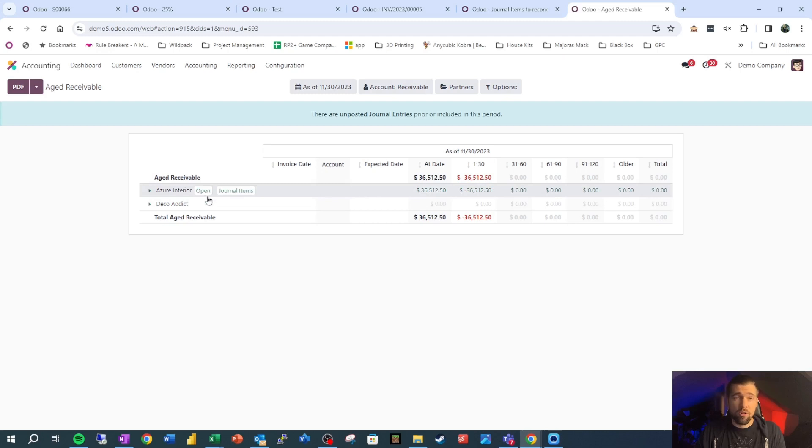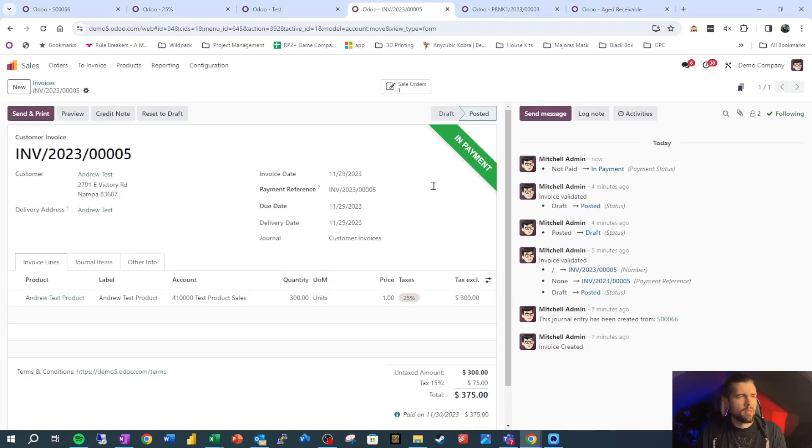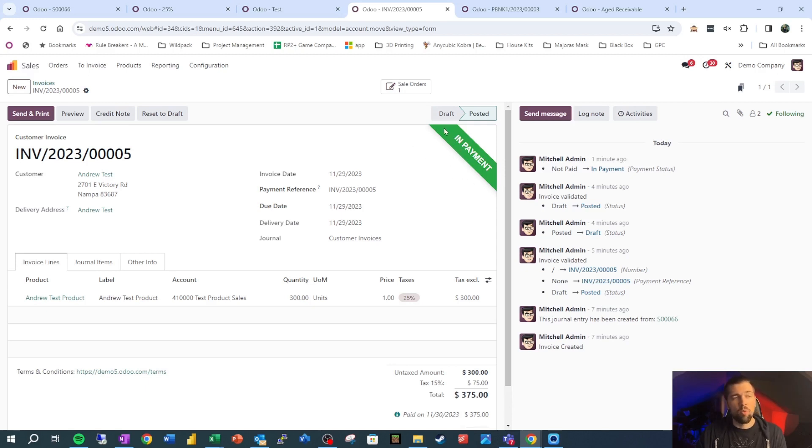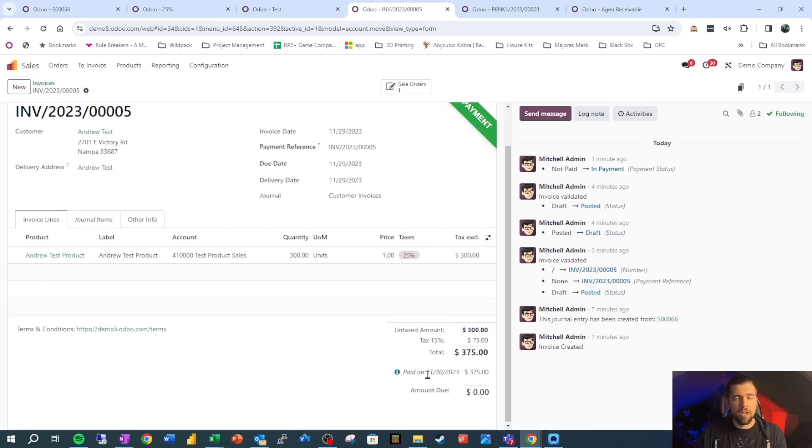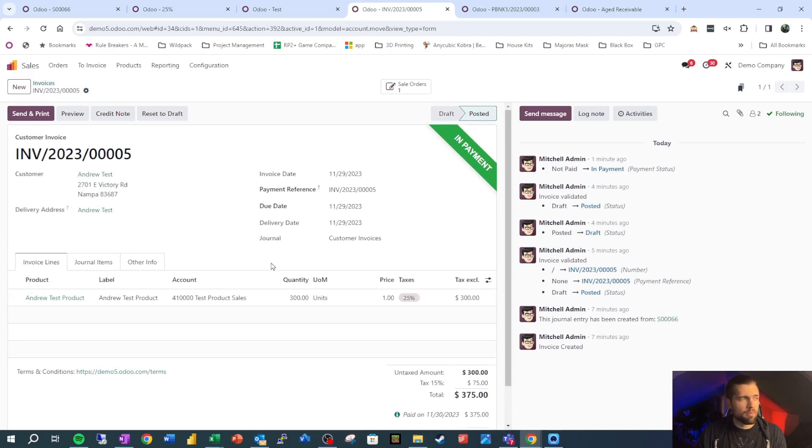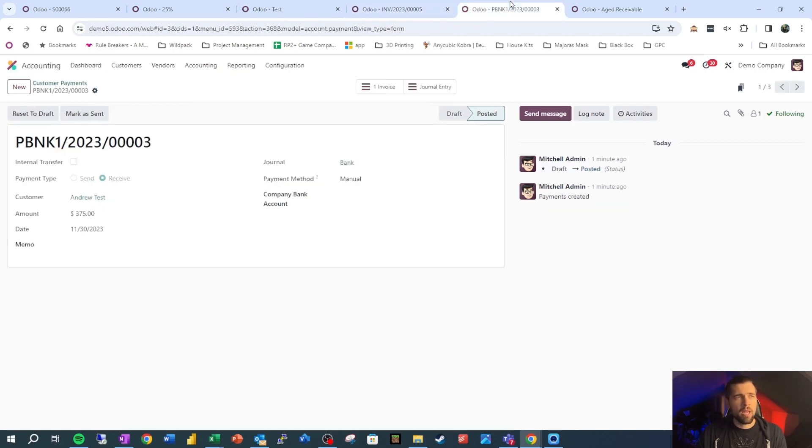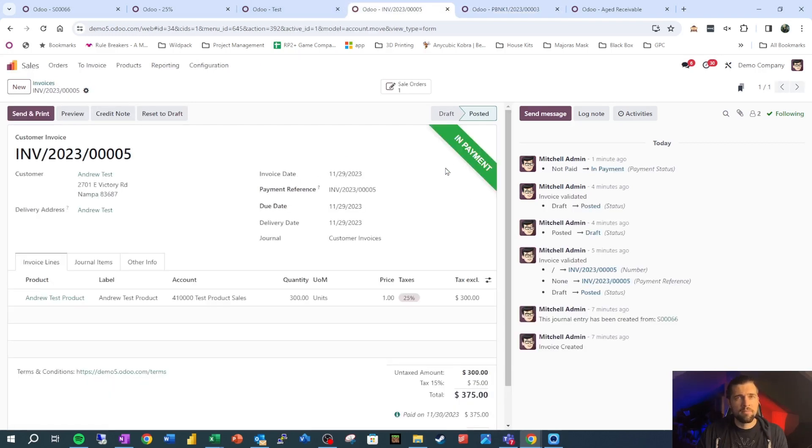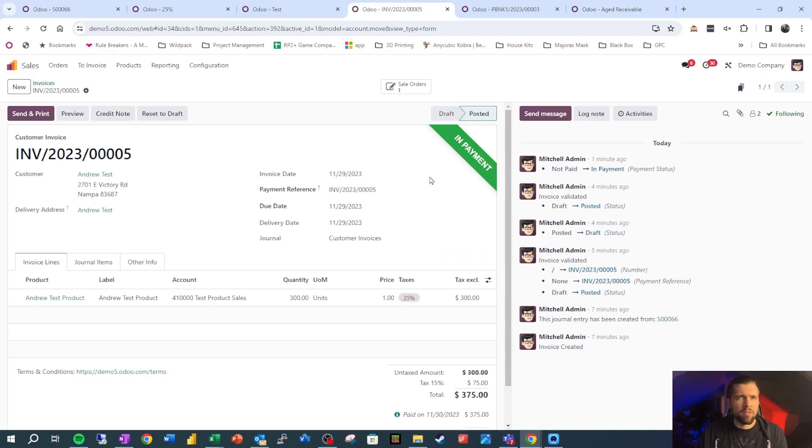Then we're going to look at our aged receivable real quick and see how Andrew test is showing. And Andrew test doesn't show up here anymore because Andrew test doesn't show as owing us any money. The last thing I wanted to show you with this, and this really rounds out what we're doing here, is that we see an in payment banner right here. Now this will switch to paid, but I've had a lot of questions from people as far as why does it say in payment right now? Well, this is kind of an audit tool for us saying this payment right here is applied to this invoice. So it's showing as paid, but the payment has not yet been reconciled in our bank account. So it's basically saying anything in payment still needs that last step. It's a nice little audit tool that Odoo throws in there for you.